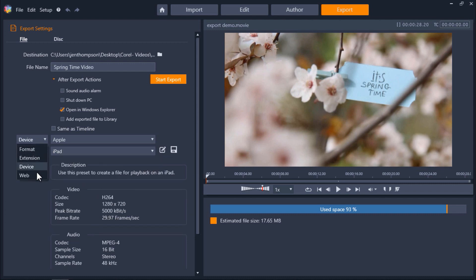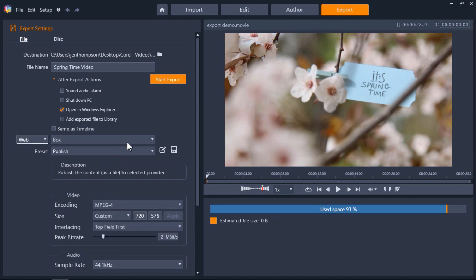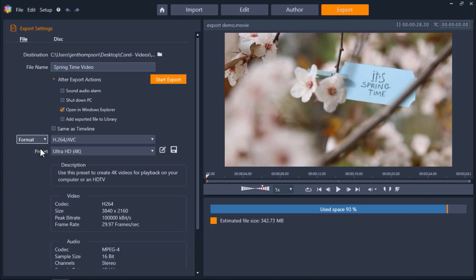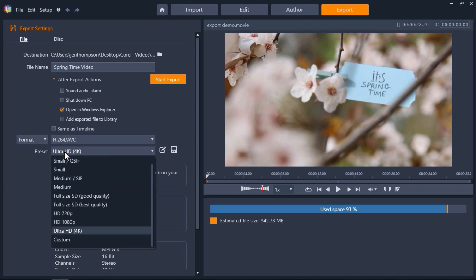Lastly we can select web and choose to export as a new file for YouTube, Vimeo, or Box. So for this video I'm going to go back and click on format and I'm going to select HD 1080p as my preset.